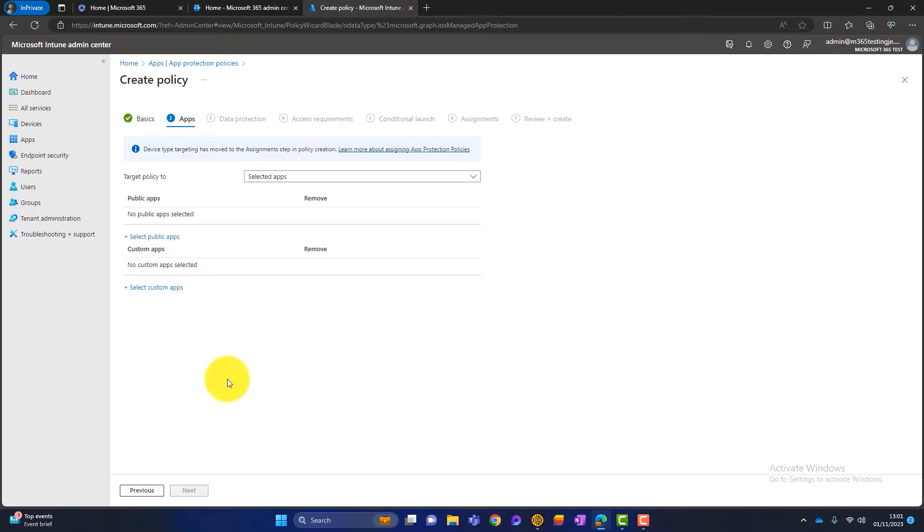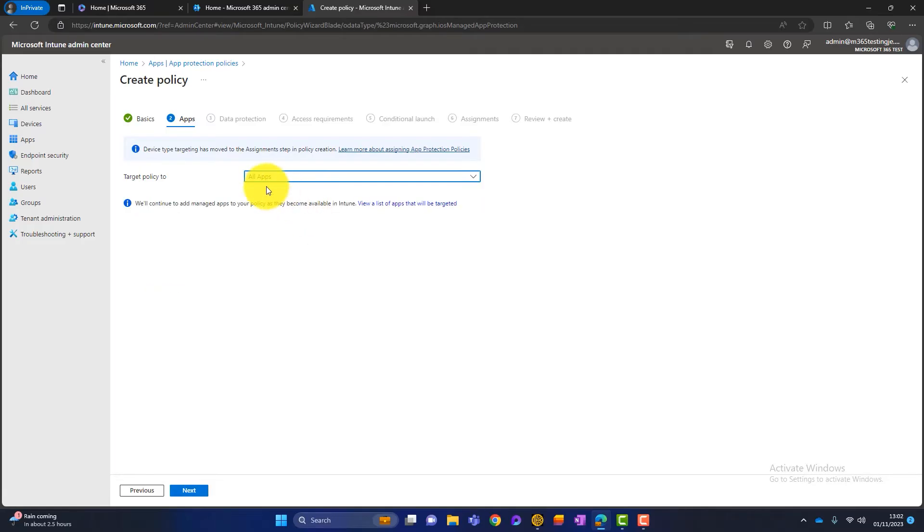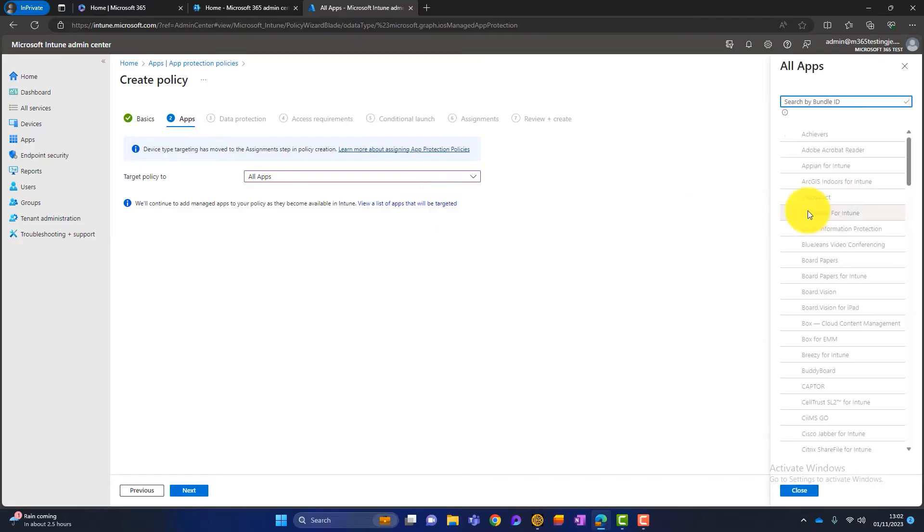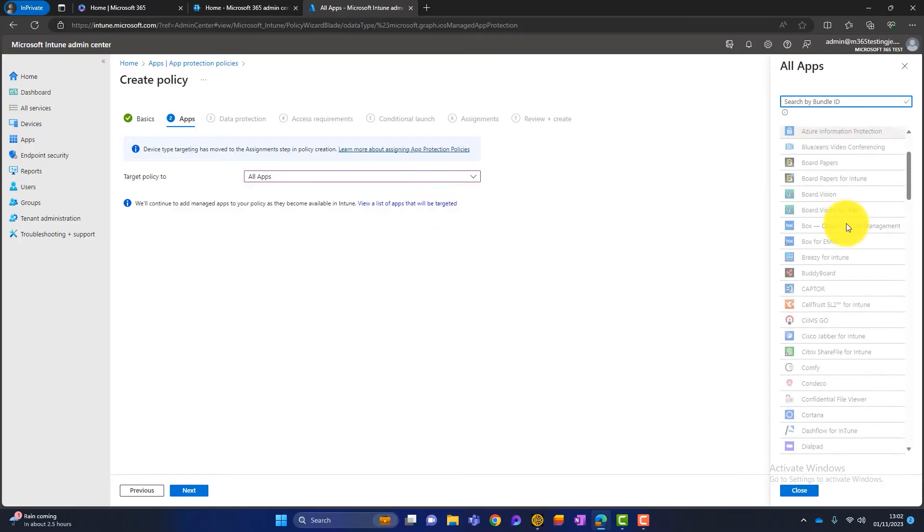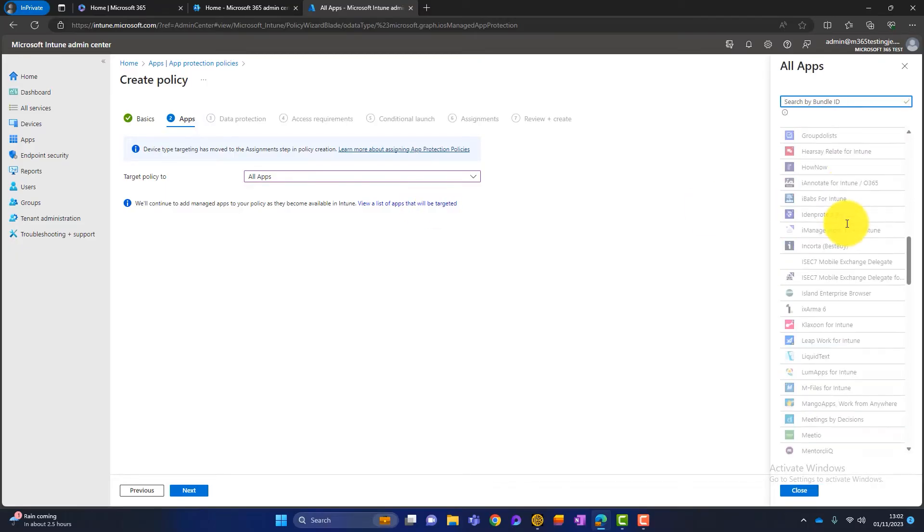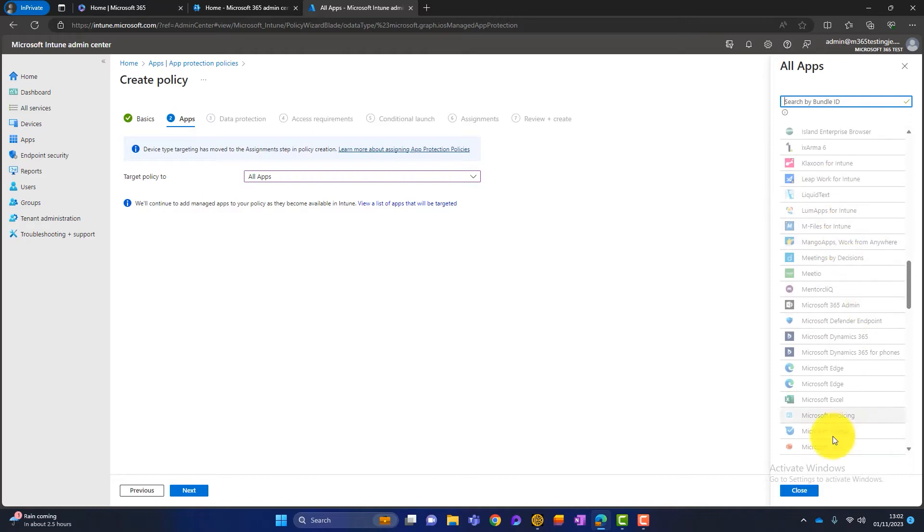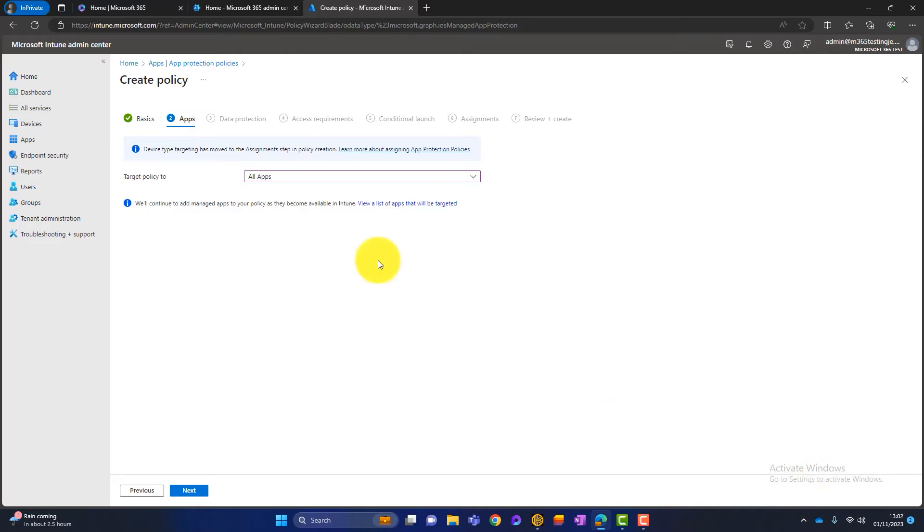And then we've got to decide what apps we are targeting as part of this policy. So click on the dropdown here. Now we've got three options. We've got all apps or Microsoft apps and core apps. So if you want to look further into here, you can choose one. So I've chosen all apps there. And then you can simply click on here and it will show you what apps have been targeted. So all these apps have been targeted when we choose all apps. So close that one.